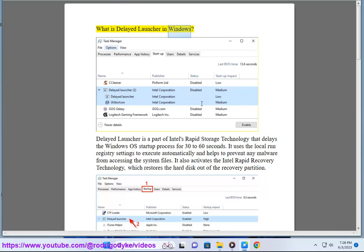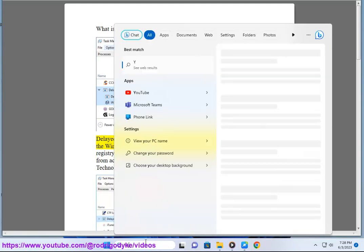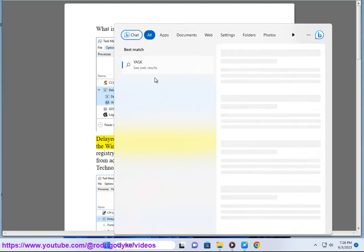What is Delayed Launcher in Windows? Delayed Launcher is a part of Intel's Rapid Storage Technology that delays the Windows OS startup process for 30 to 60 seconds.